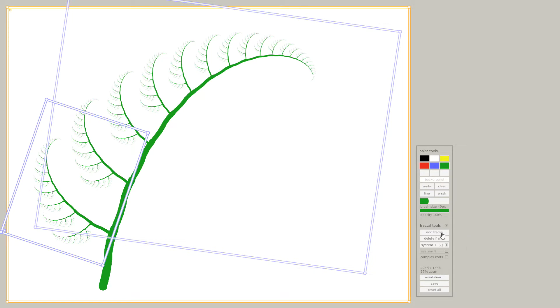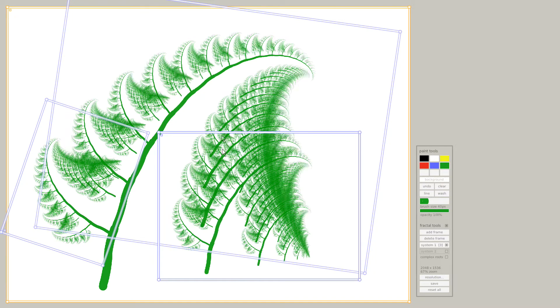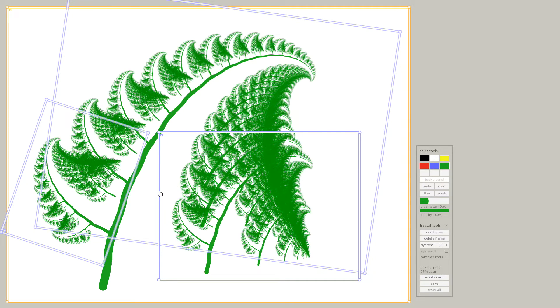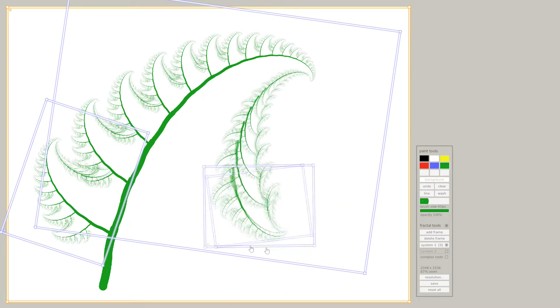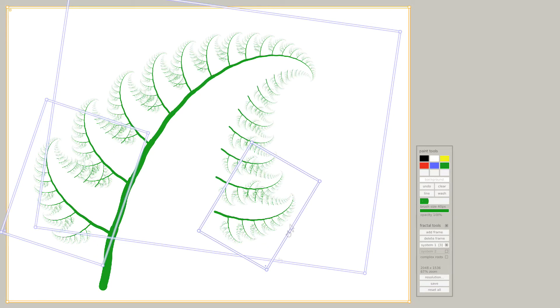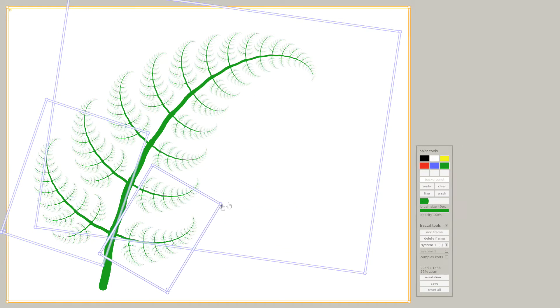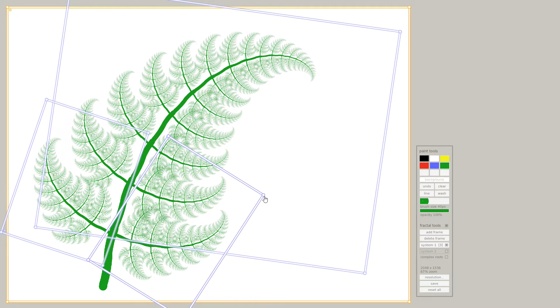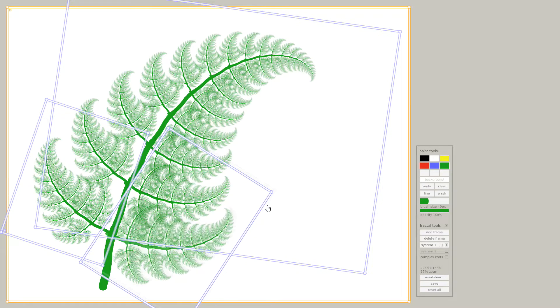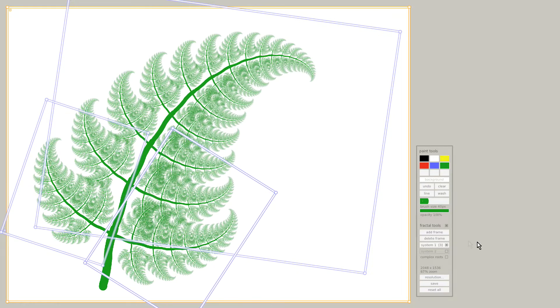Let's add another frame. Nice! A few corrections. Et voila! A beautiful fern leaf.